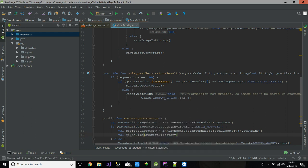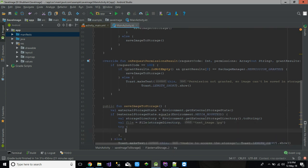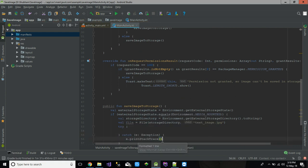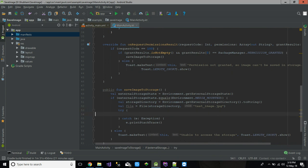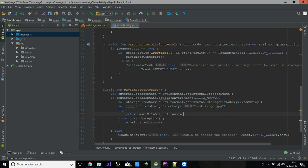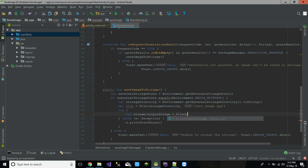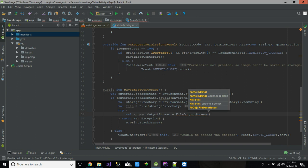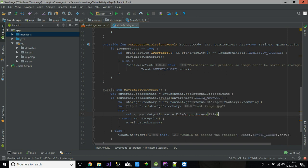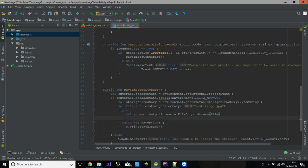We create a File object using the storage directory path where the image will be stored. Inside a try-catch block, we create a FileOutputStream with that file. We are going to need the image from our drawable folder, and we create an output stream pointing to that file.